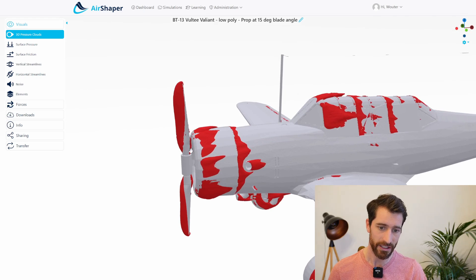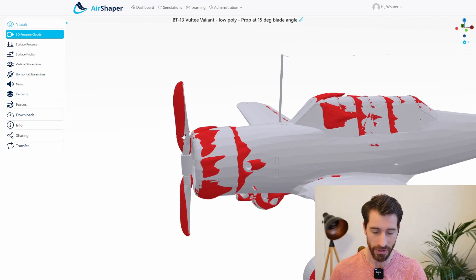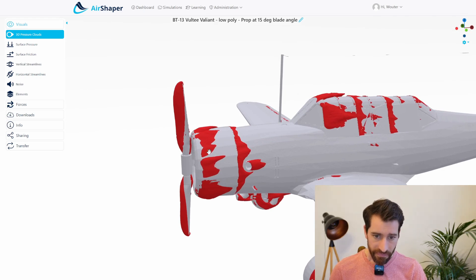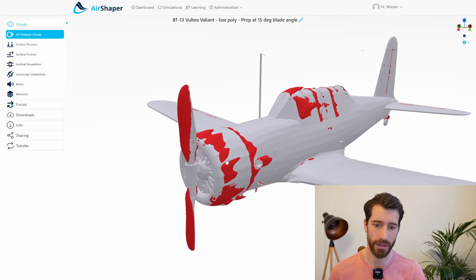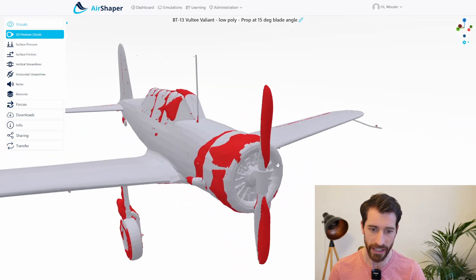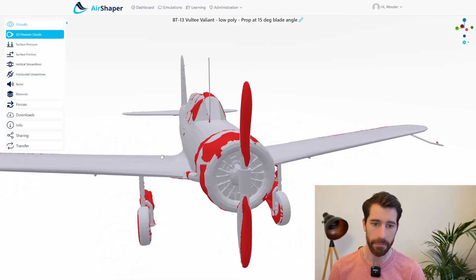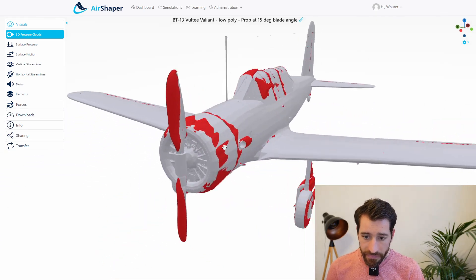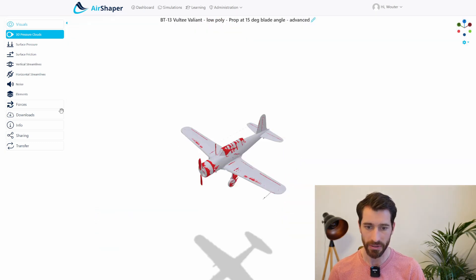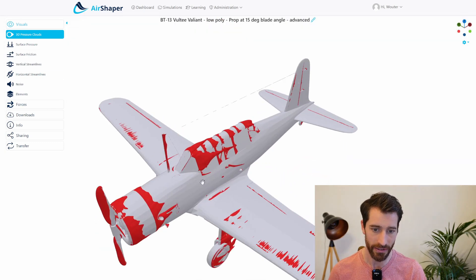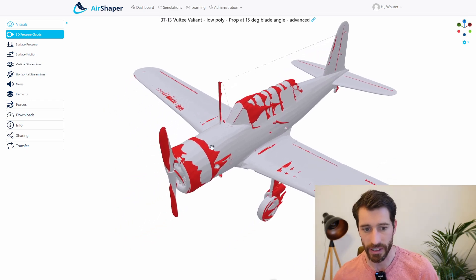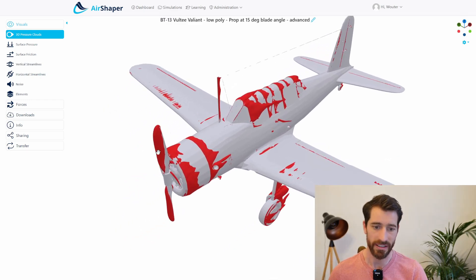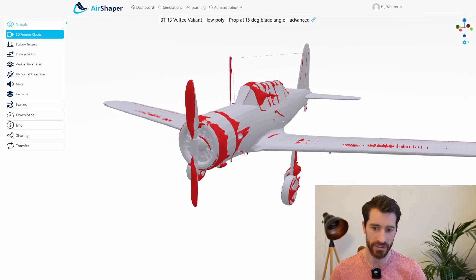...you can see that there's a bit of energy being lost as the air is being pushed and has to curve around this front cover around the engine. You can see that there's flow separation around air intakes and exhausts, the landing gear. Let me switch to the more accurate simulation...